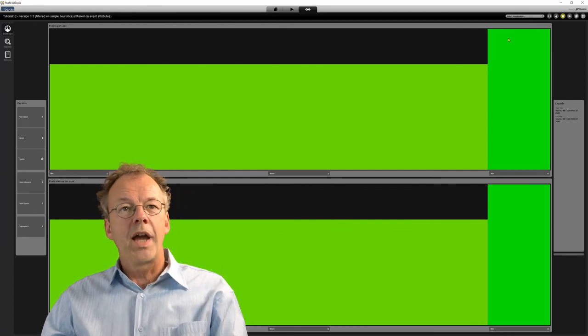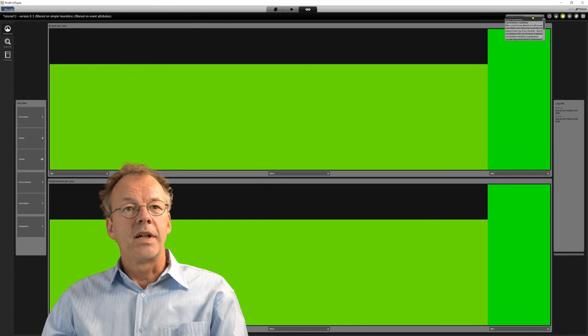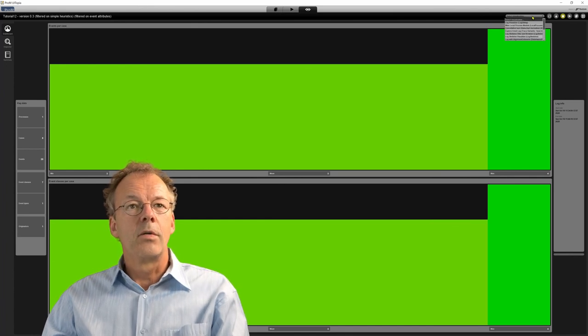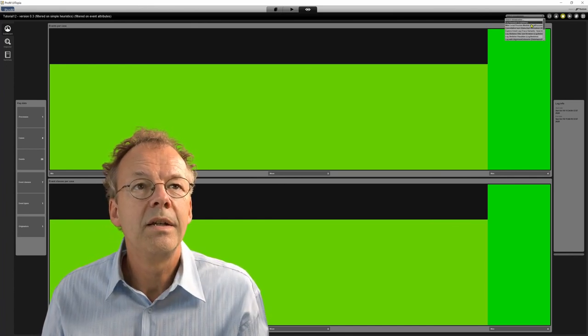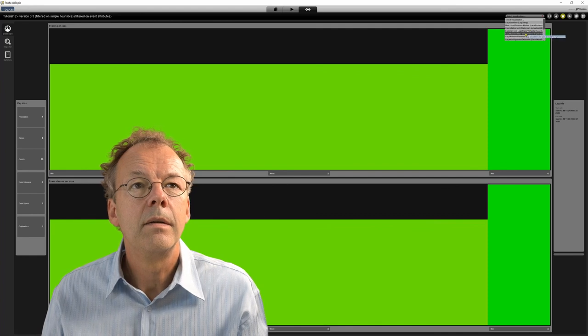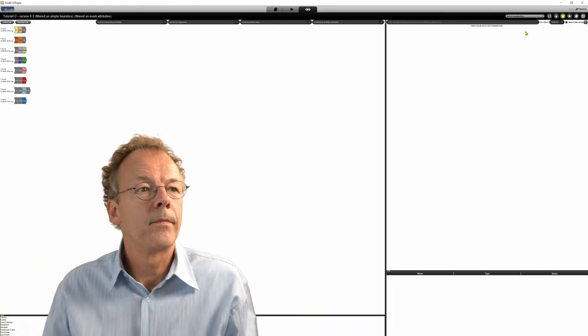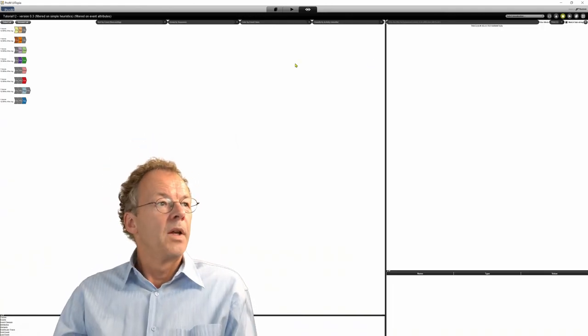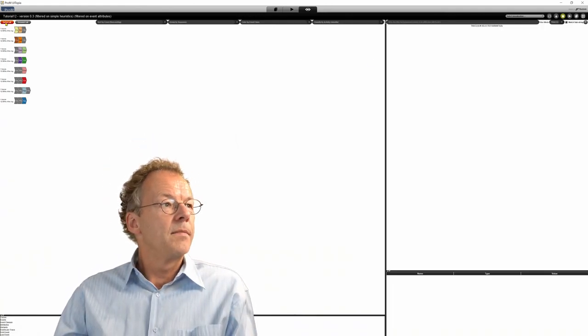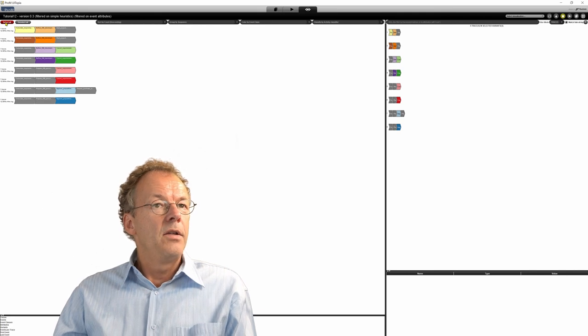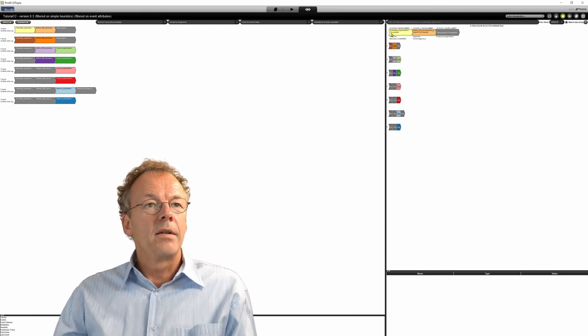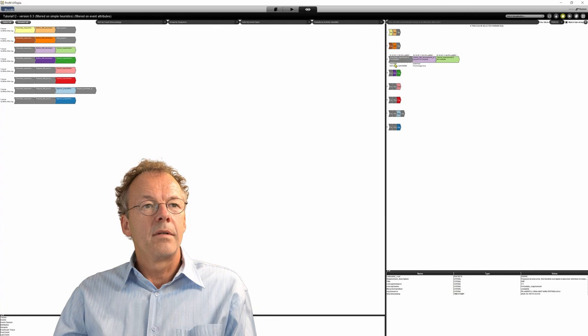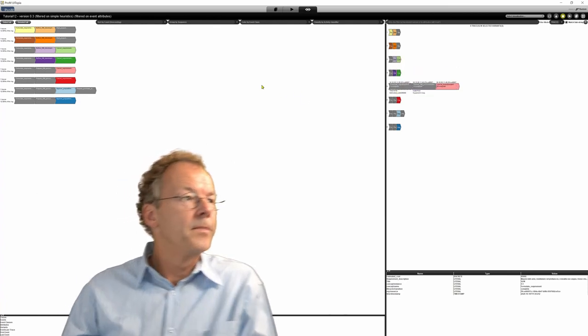And now we will look at our result. So the first one will be to look at the trace variance. We look at the trace variance. And you can see now that we have several variants that we can explore here.